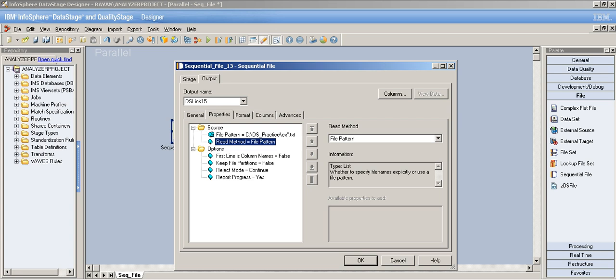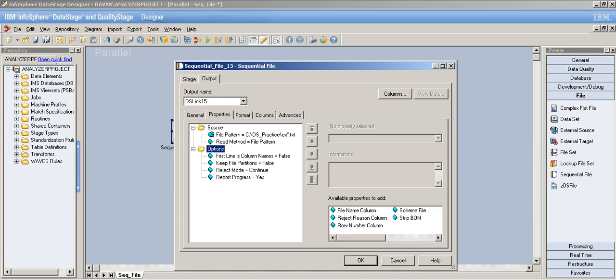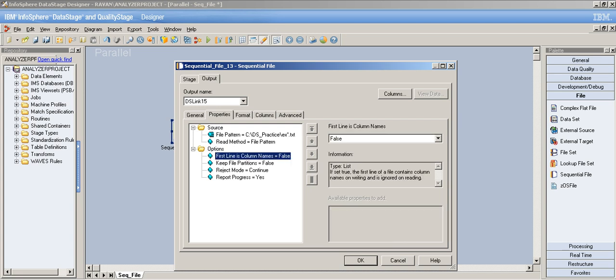That's how file pattern works. You can create a few files and test it yourself — if you have questions just leave a comment and I'll create another video. Now coming to the Options tab: 'First Line in Column Names' — the name says it all. It asks whether the file you're reading has column names in its first line.